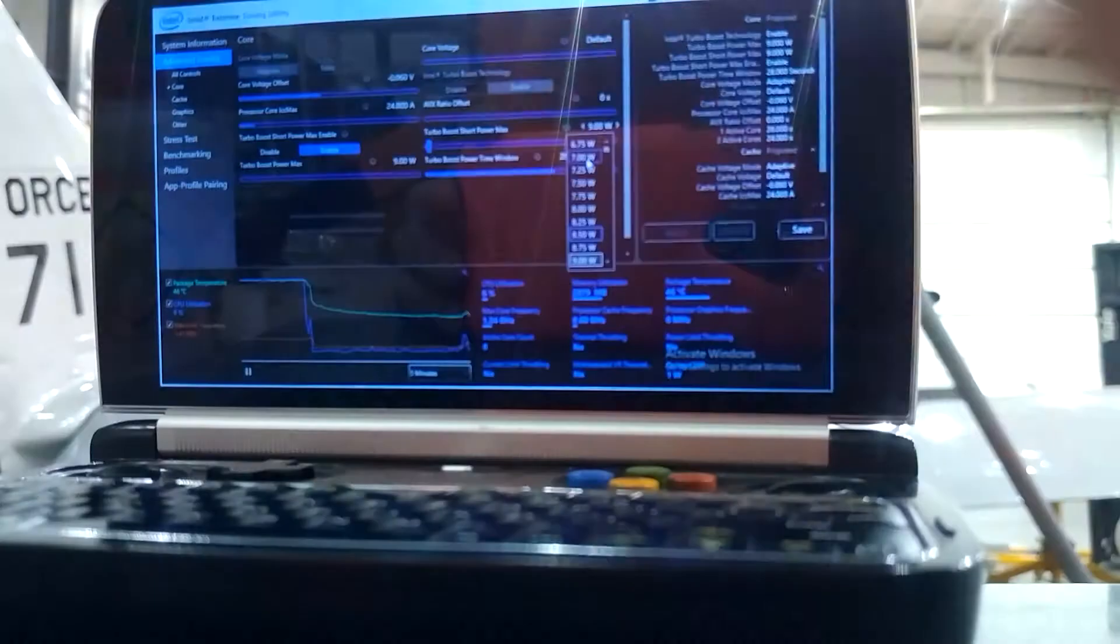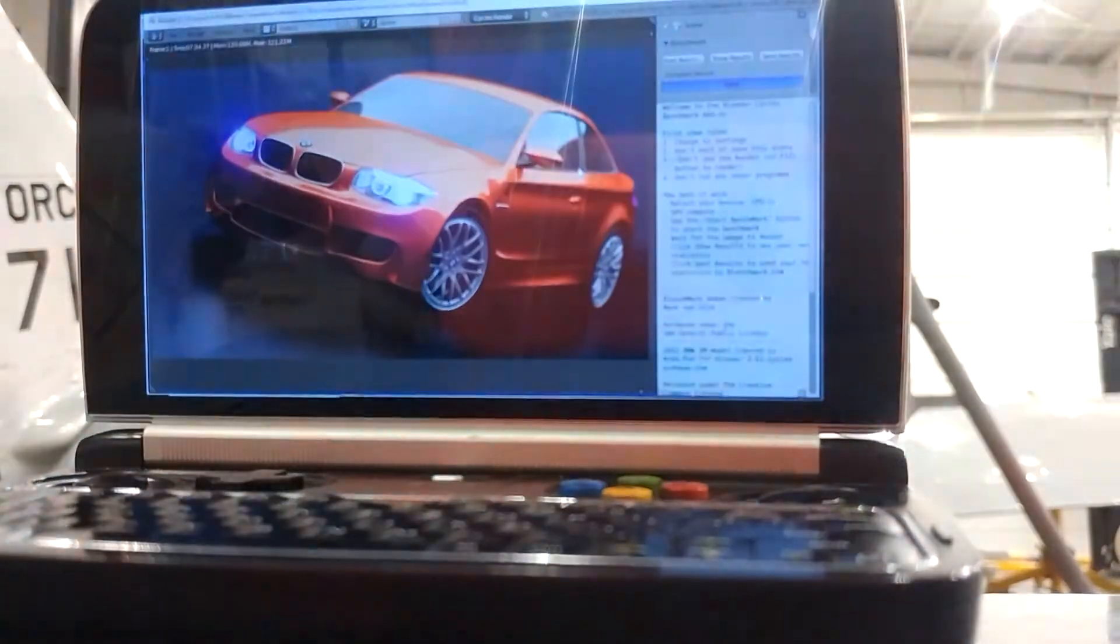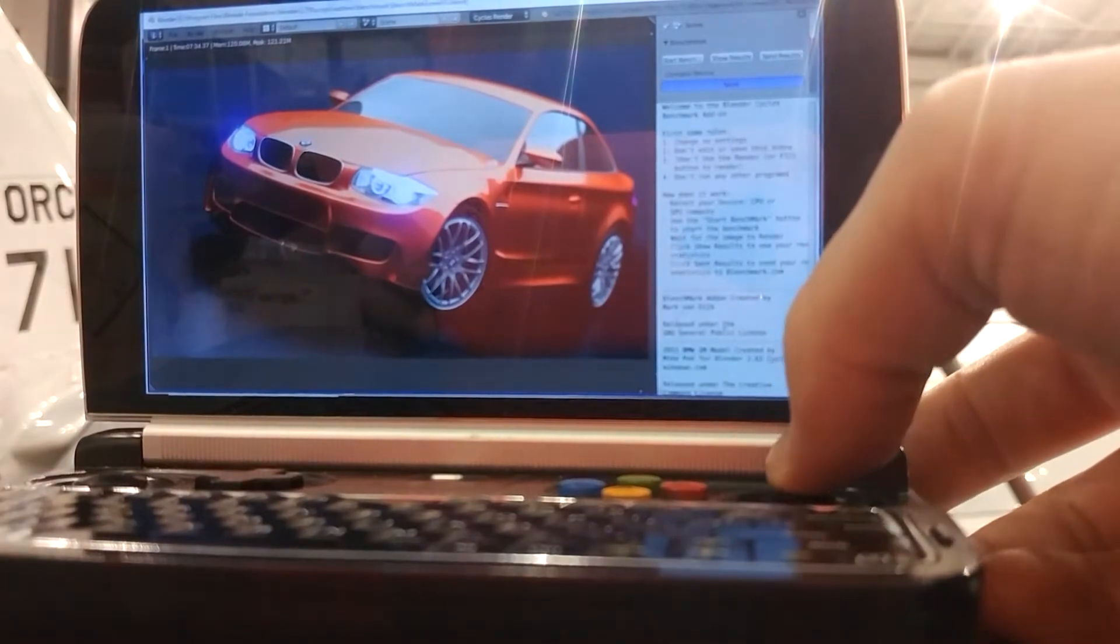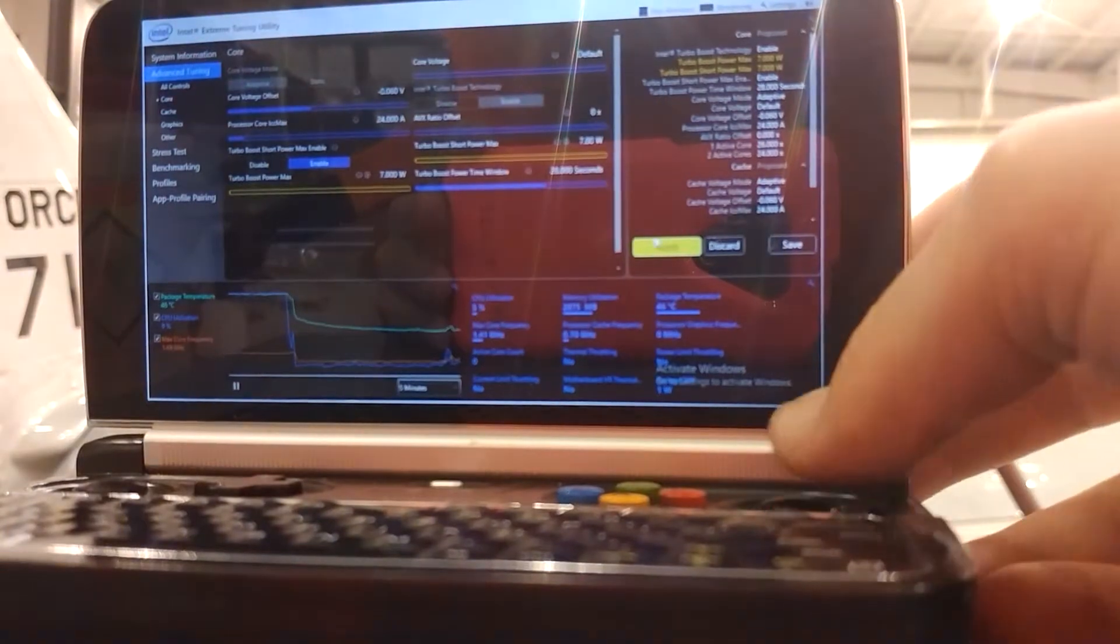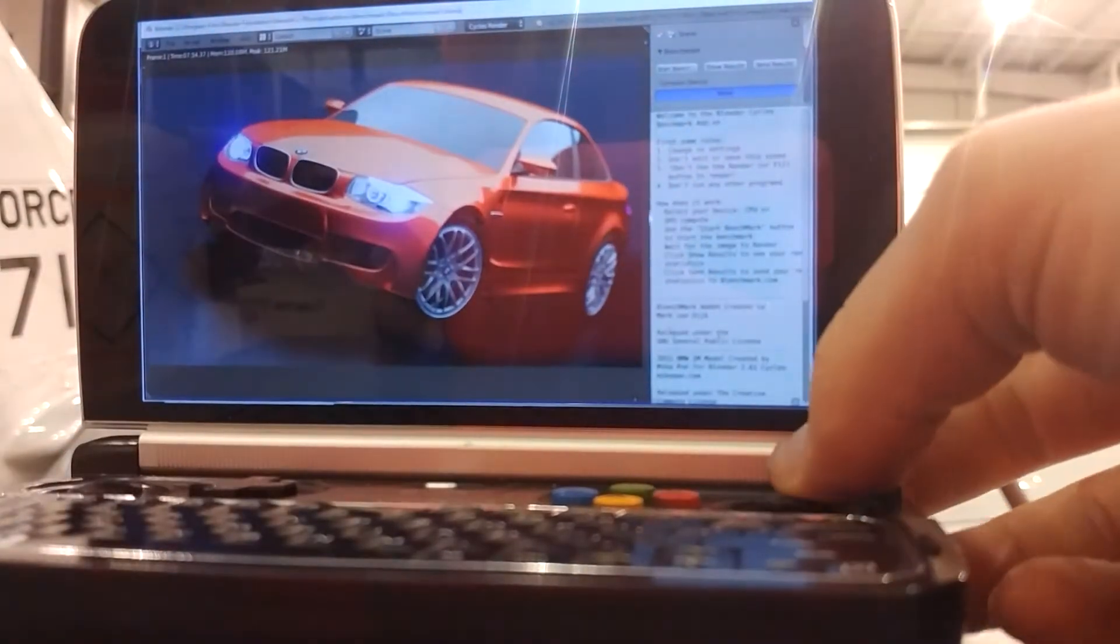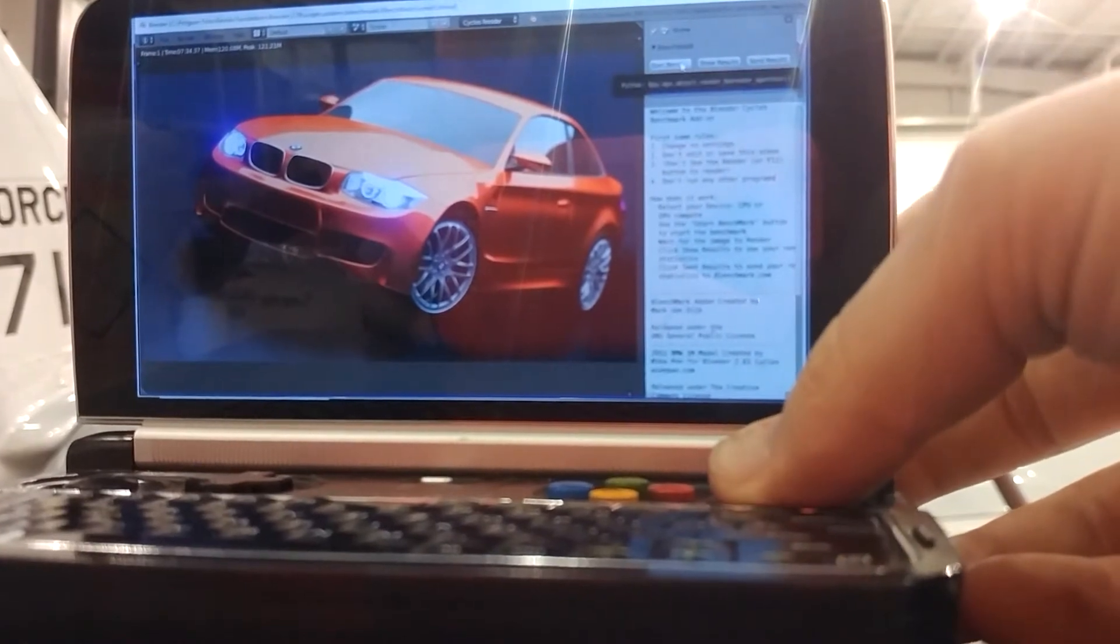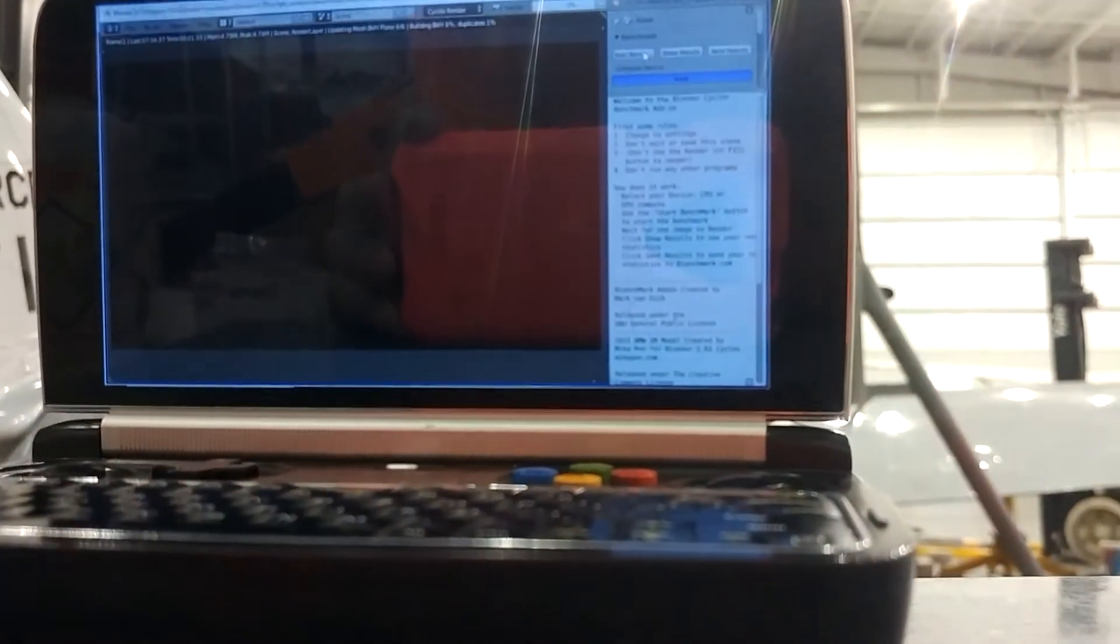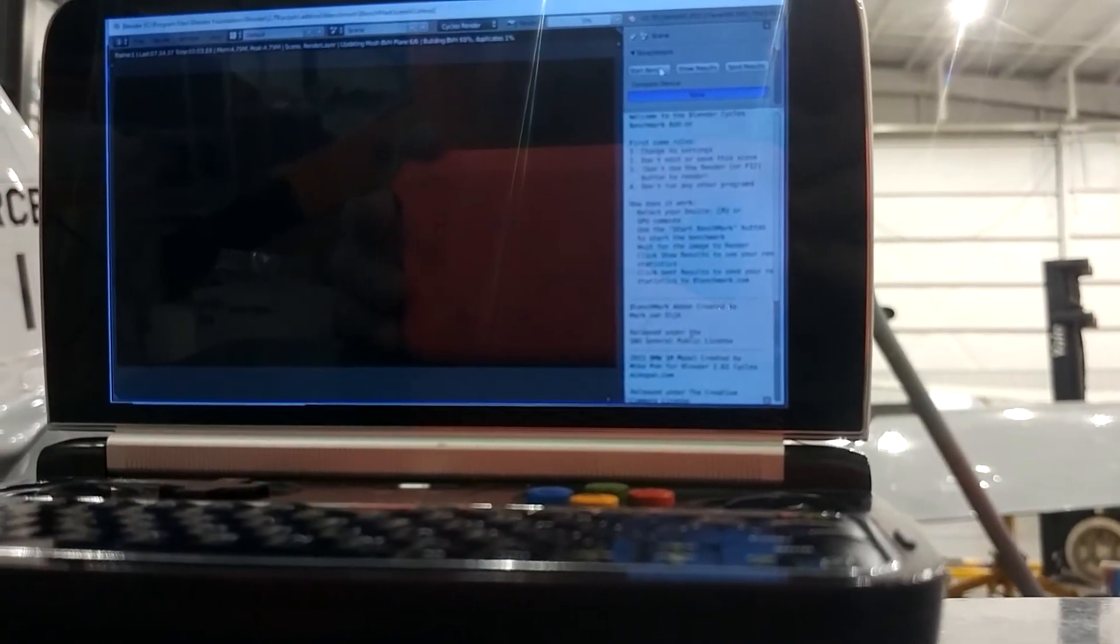As usual, there wasn't much difference between 9 and 12 watts. Now we're at 7 watts. Let me verify... yep, applied. So once more into the benchmark, and back in a bit.